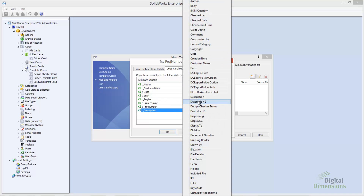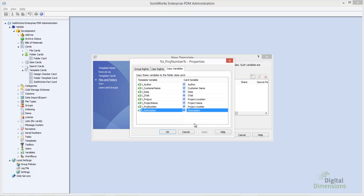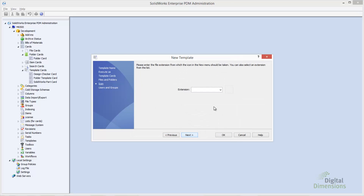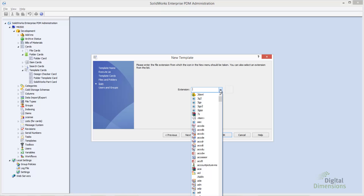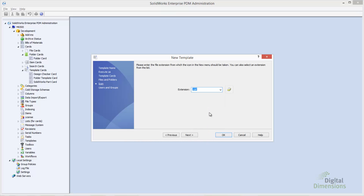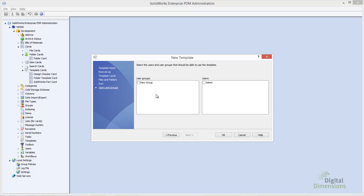The next step is to select whatever icon we want to appear next to our menu string. This isn't a requirement — it's just a user interface thing that makes it look a little cleaner. Finally, we select what users and groups we want to have access to this particular template.